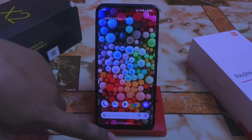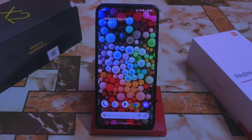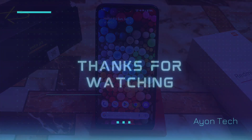So these are the things I had to show and share with you. Hope you guys understand the video. If you like my work then do subscribe and hit the bell icon. Thank you for watching.